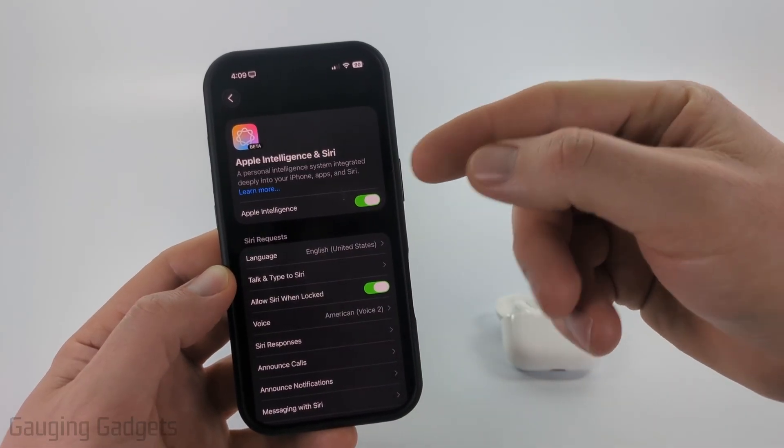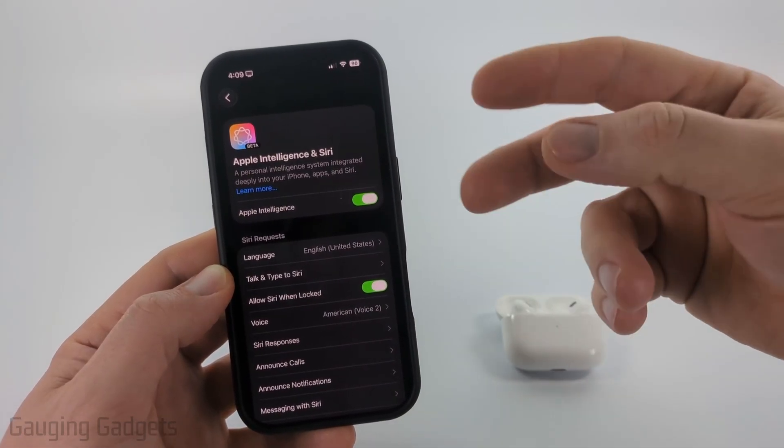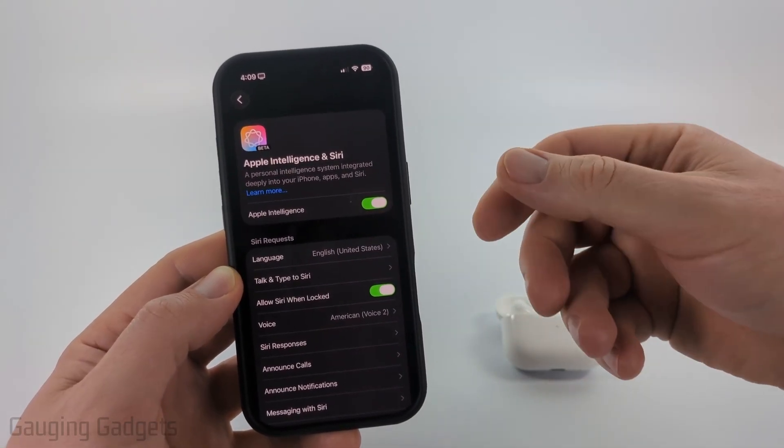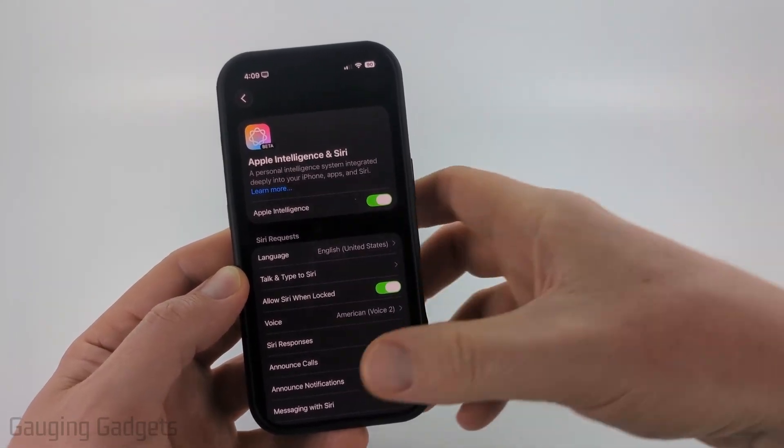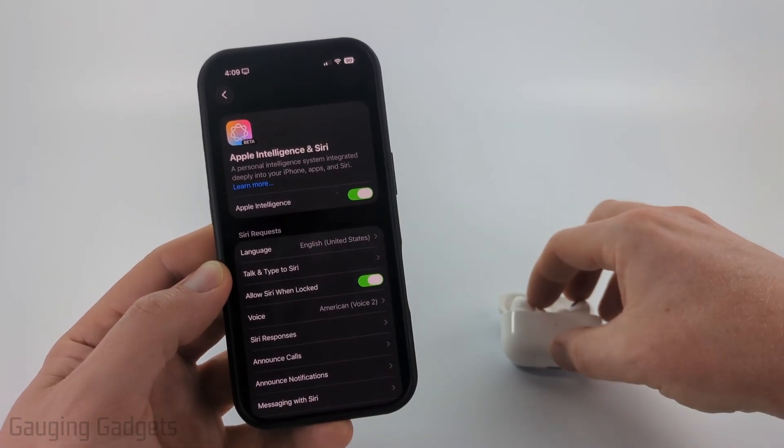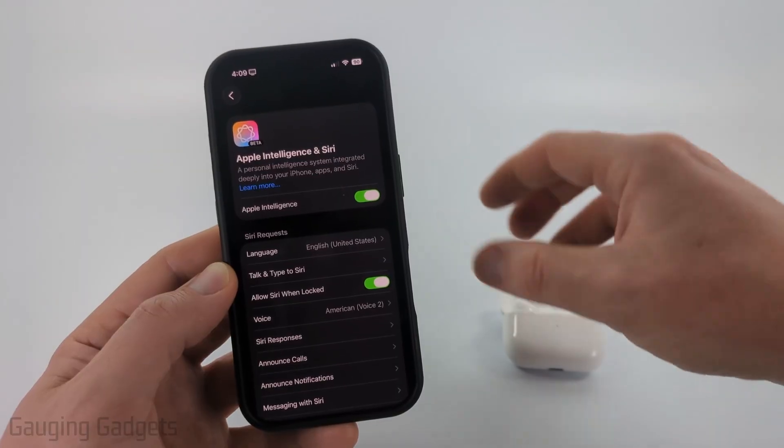Now that we have turned on Apple Intelligence, there are two ways to activate and turn on live translations on our AirPods Pro 2.